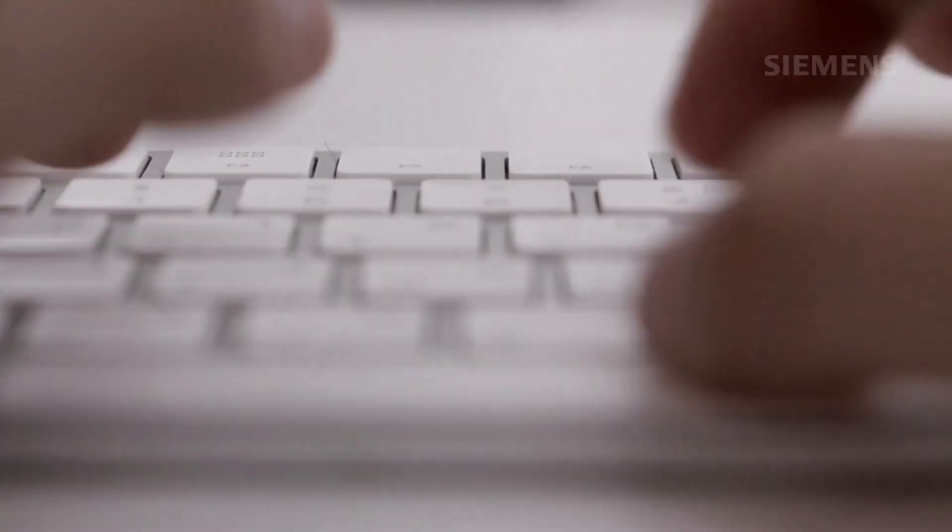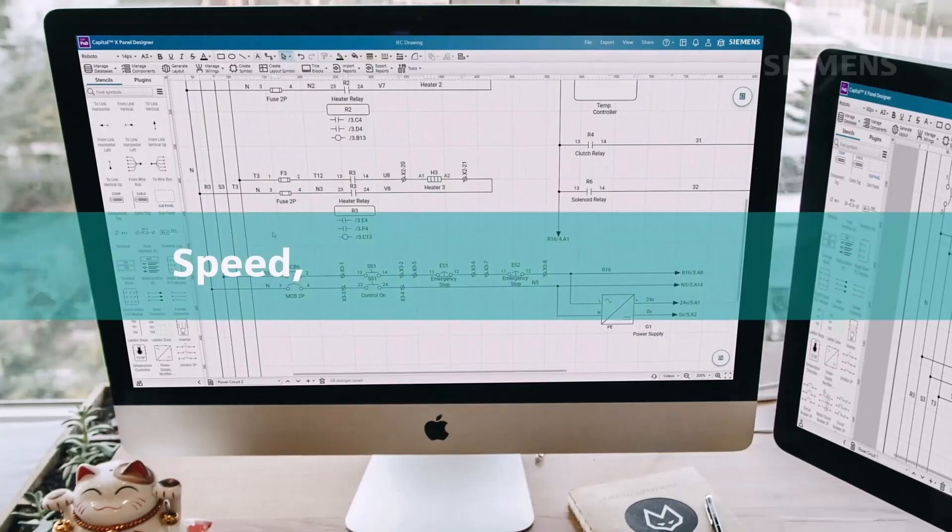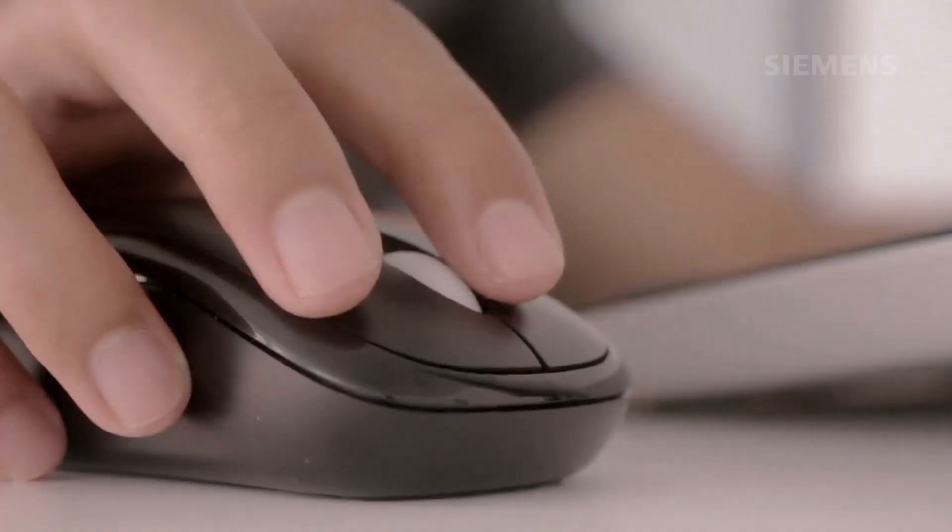More than just a transformative tool, Capital X Panel Designer is a game-changer that empowers engineers with speed, convenience, and efficiency to thrive in today's fast-paced environment.